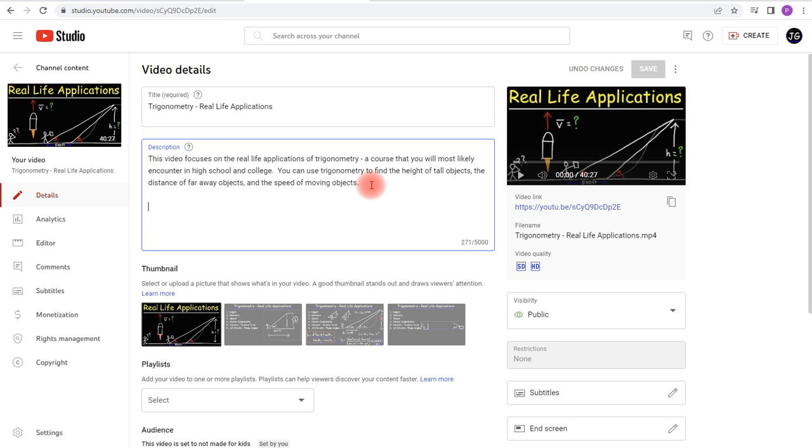We're going to start with the first chapter, so I'm going to add the first timestamp, start and add zero, put a space, and then the title of the first chapter is going to be called Height.